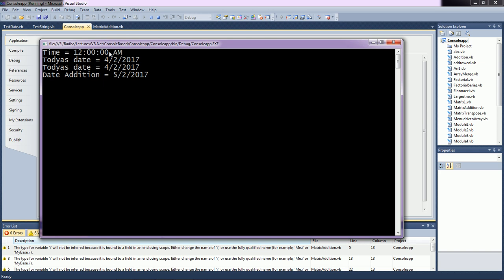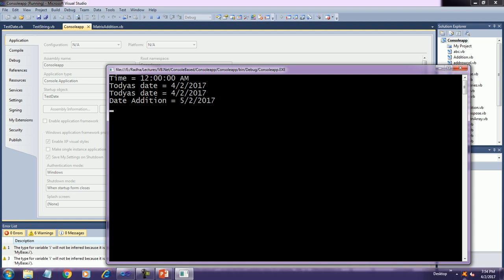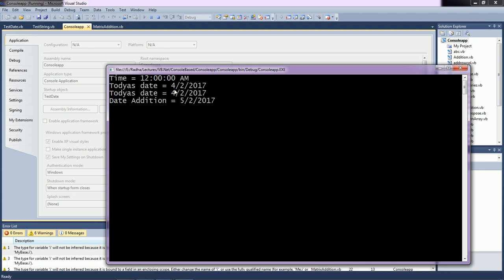Here is the output — the time is not accurate, but the date is 4/2/2070. We added 30 days to this date, therefore we get a date in the next month — May — because the format is MM/DD/YY.